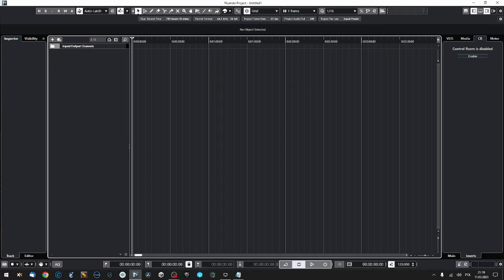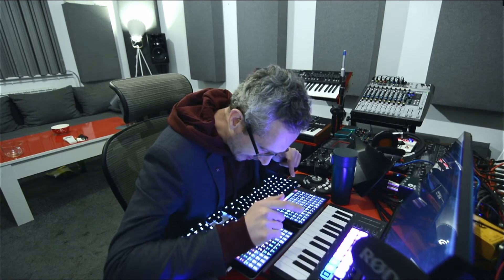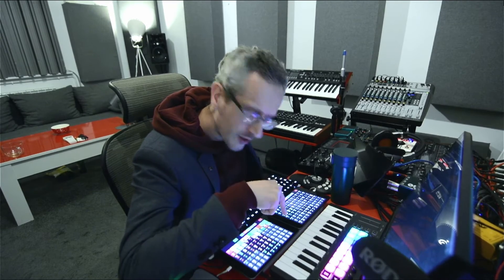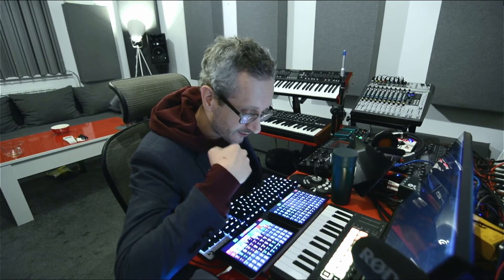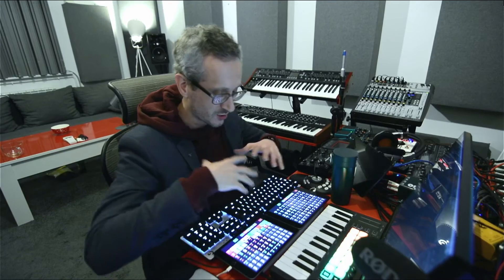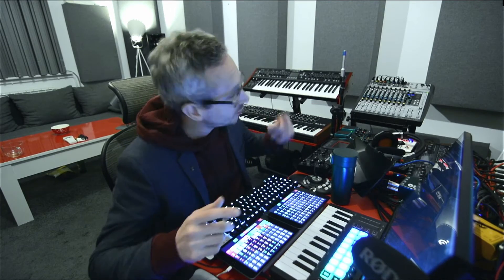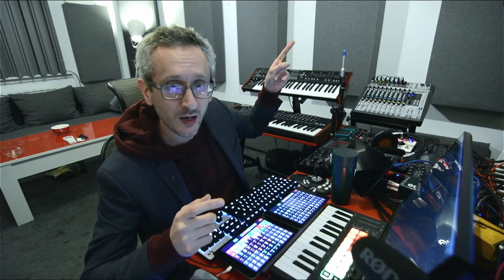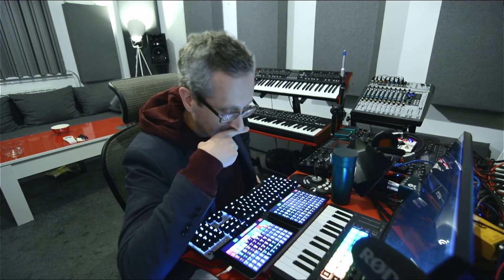MetaGrid Pro has just received an update to version 1.3 with new cool features. For those of you who already use MetaGrid, this will be a chance to take a look at what's new. For those who don't know MetaGrid yet, I'll show you the app generally. You're also going to find my series of tutorials for MetaGrid Pro on the metasystem.io channel. Let's dive in.